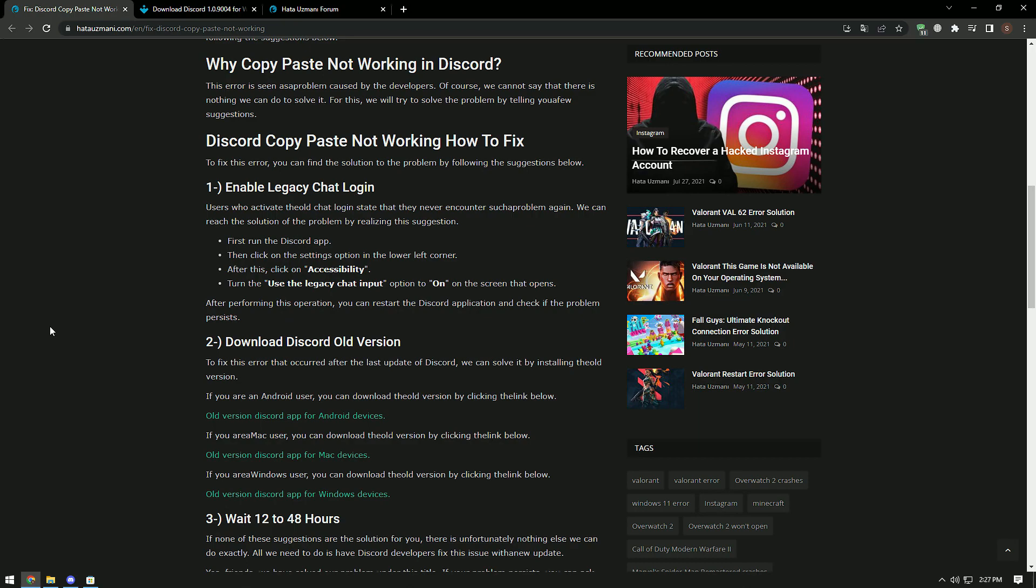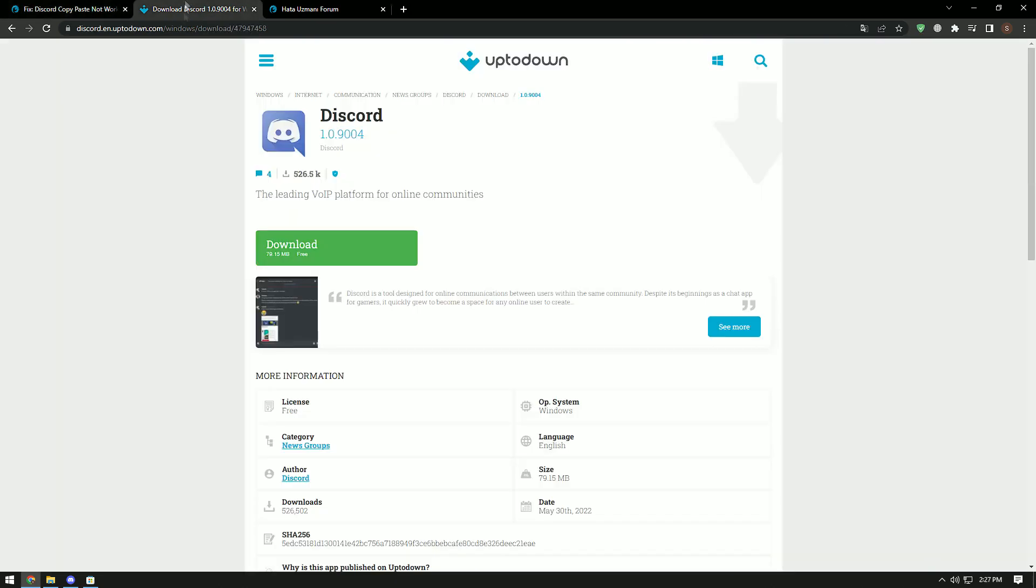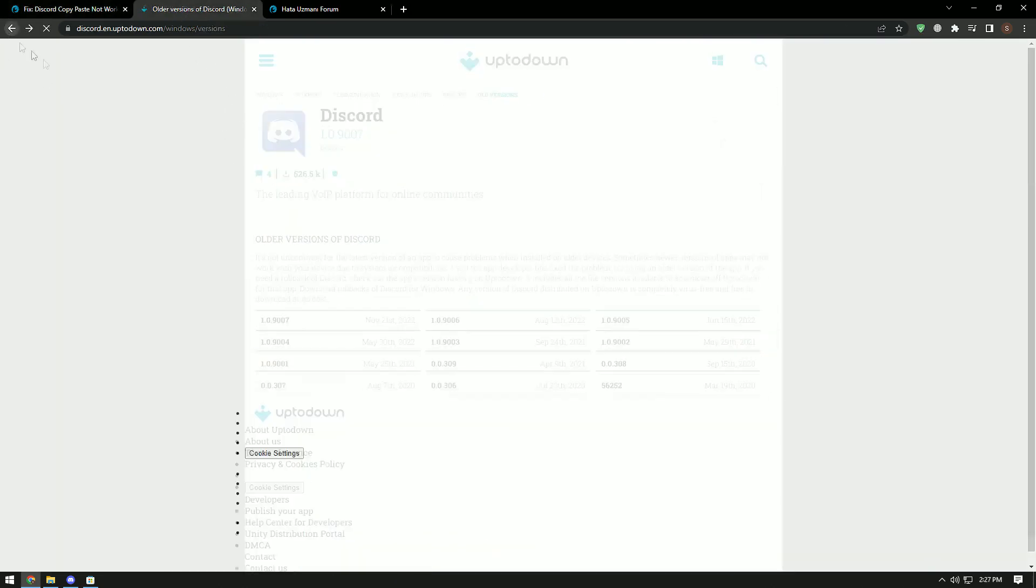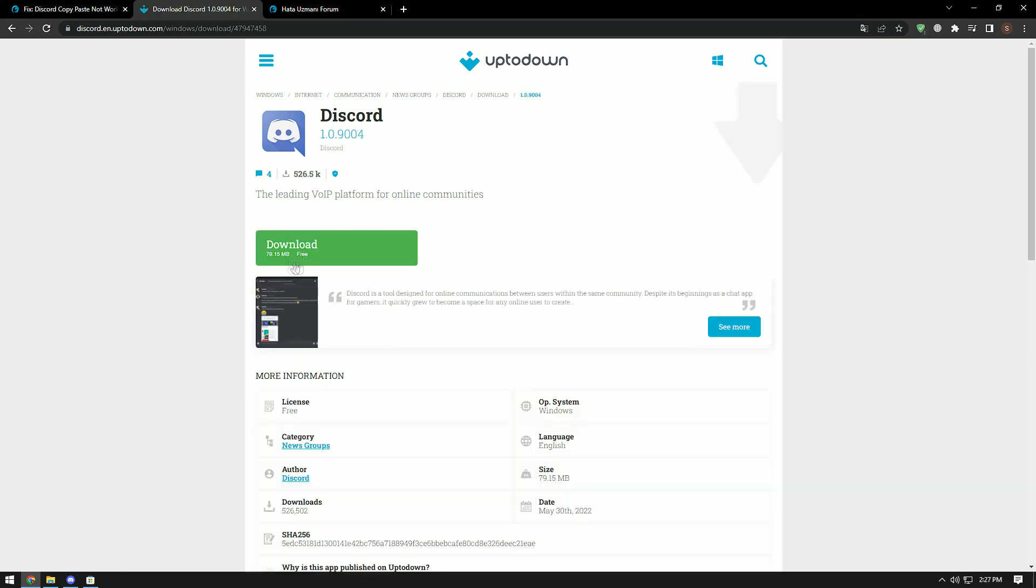To fix this error that occurred after Discord's last update, we can solve it by installing the old version. If you are facing such a problem on a phone or Mac device, download the old version and perform the installation process by accessing the link in the article.